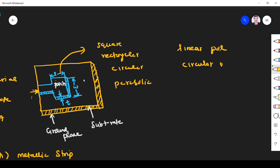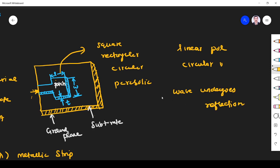Another important point to note is that the thickness of the microstrip antenna is very very small. Because of this, the wave generated within the dielectric substrate will undergo reflection. That is another important point — the wave generated within the dielectric substrate undergoes reflection.